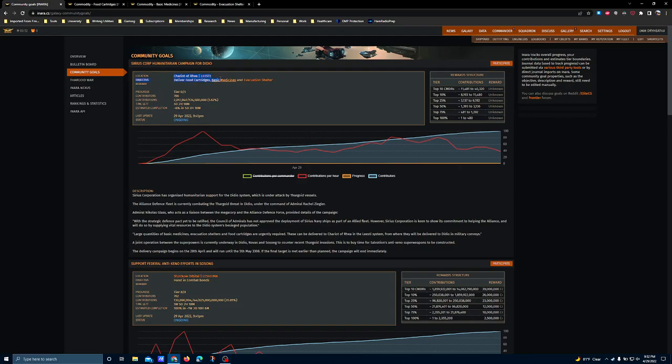three related to combat and one related to commodities delivery. The commodities community goal is taking place in Liesti, deliveries to the Chariot of Rhea. The target commodities are food cartridges, basic medicines, and evacuation shelters.